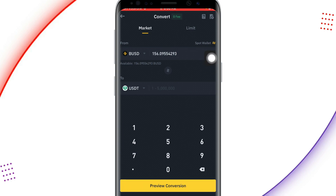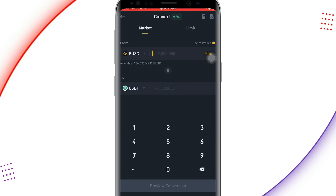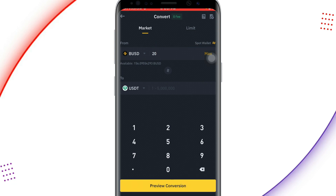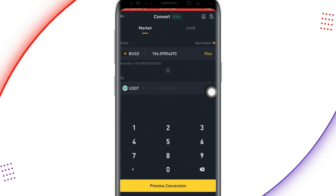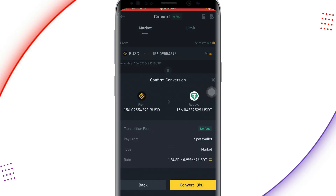I want to convert all the BUSD available in my wallet to USDT, so I click on 'Maximum' and it will enter the maximum amount. If I wanted to convert just 20 I would type 20, but there is a minimum amount — I think the minimum is from one to five thousand BUSD. Now I'll click 'Max' and then click 'Preview Conversion'. When I click preview conversion, a countdown starts from seven seconds downwards.